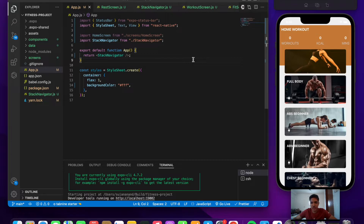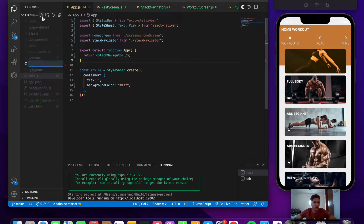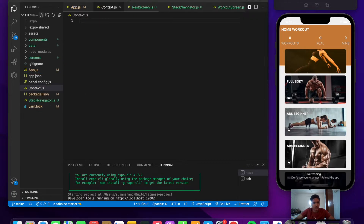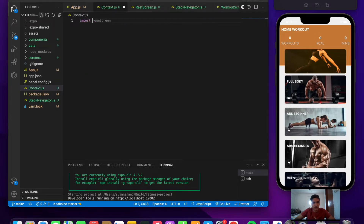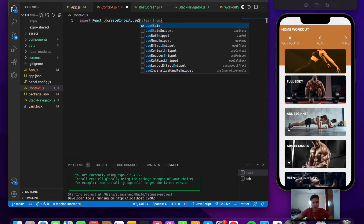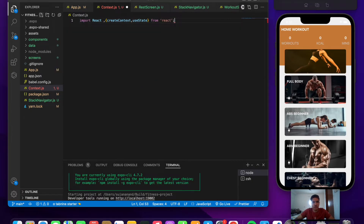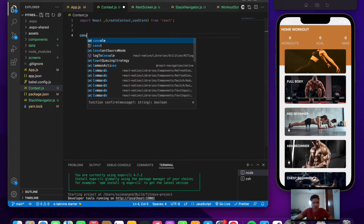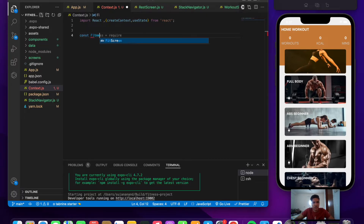Let's create the context. Go to app.js and create a new file called context.js. Import React, createContext, and useState from React. The first step is to create a context: write const fitnessItems equals createContext.